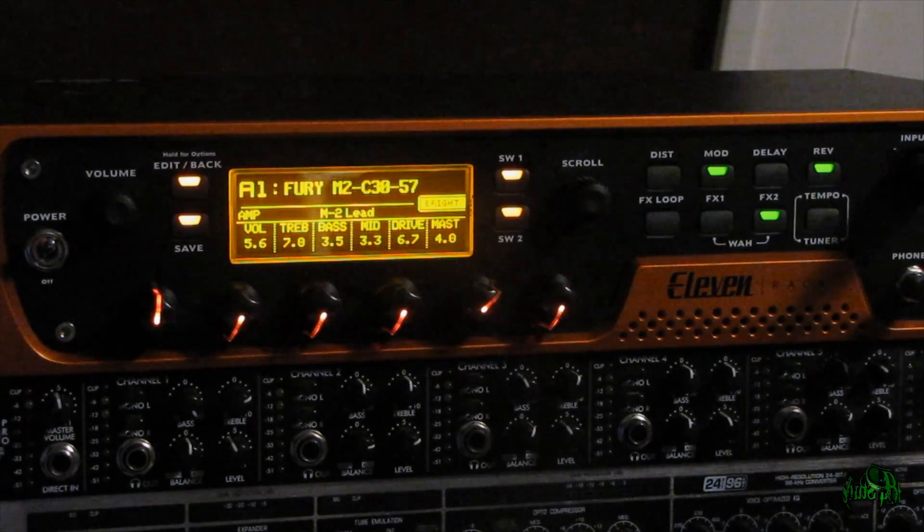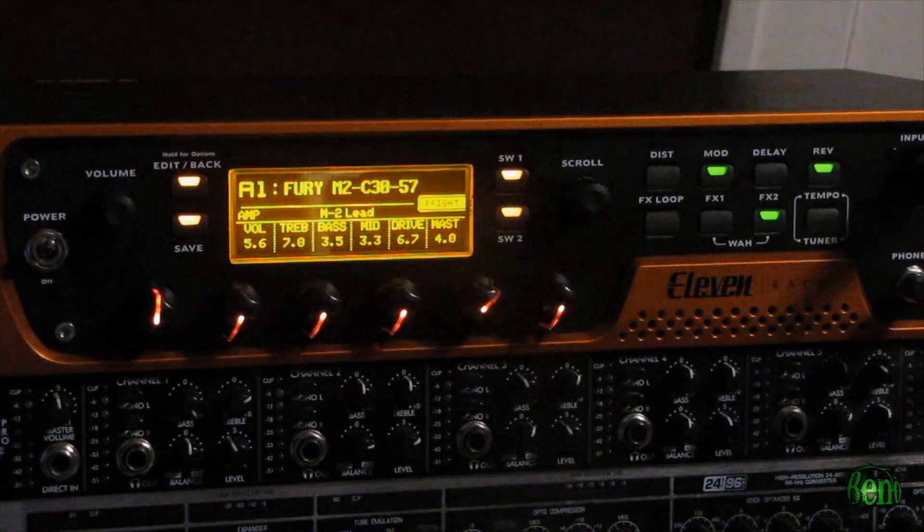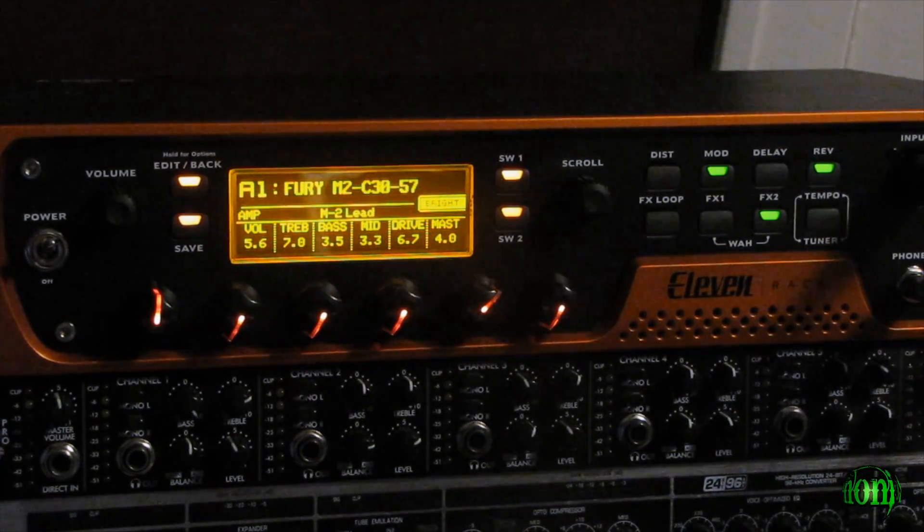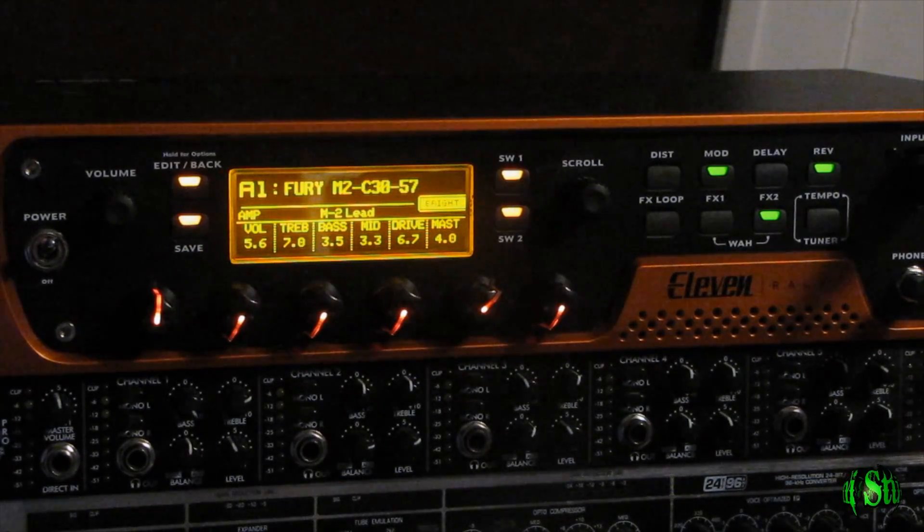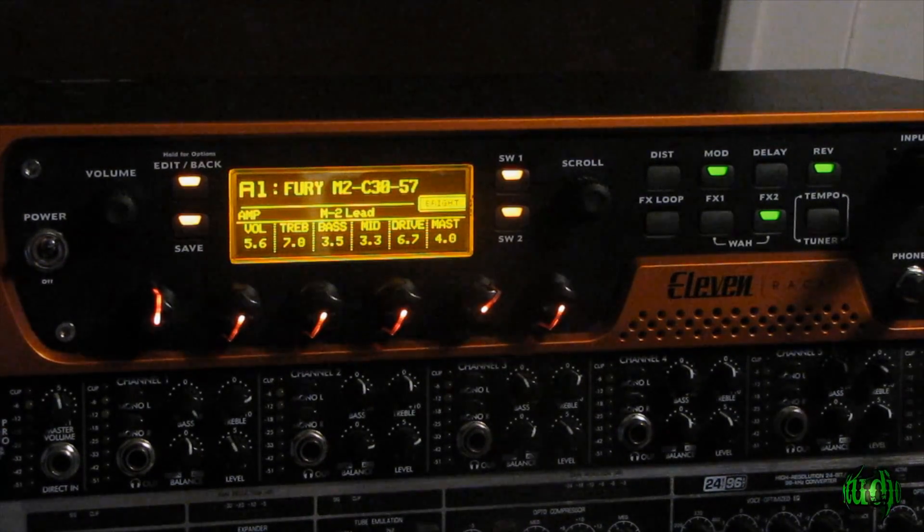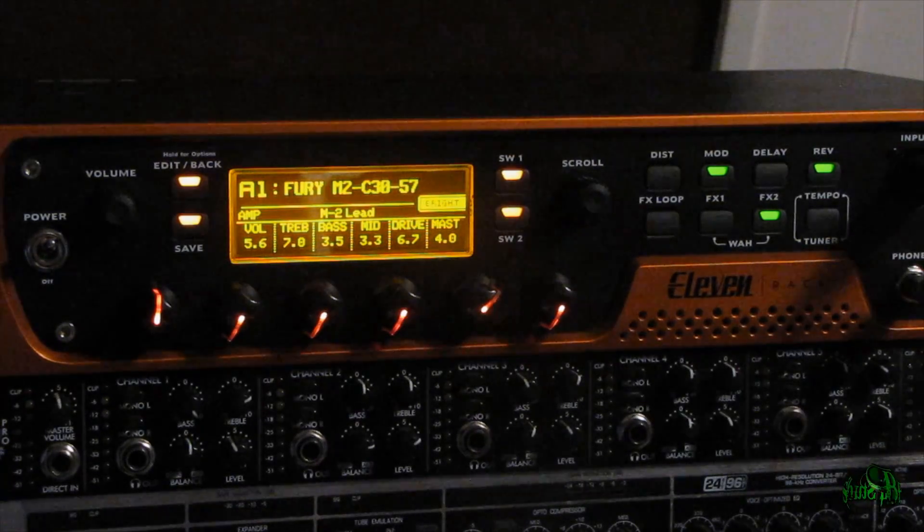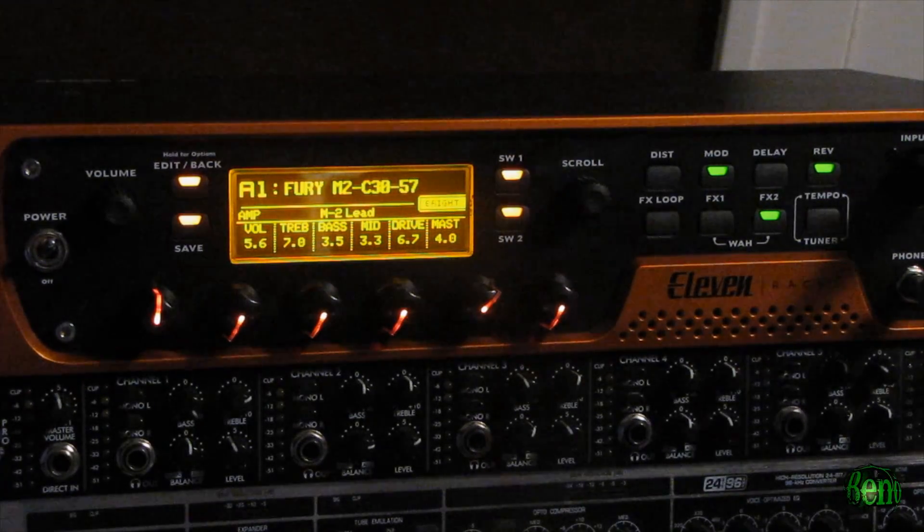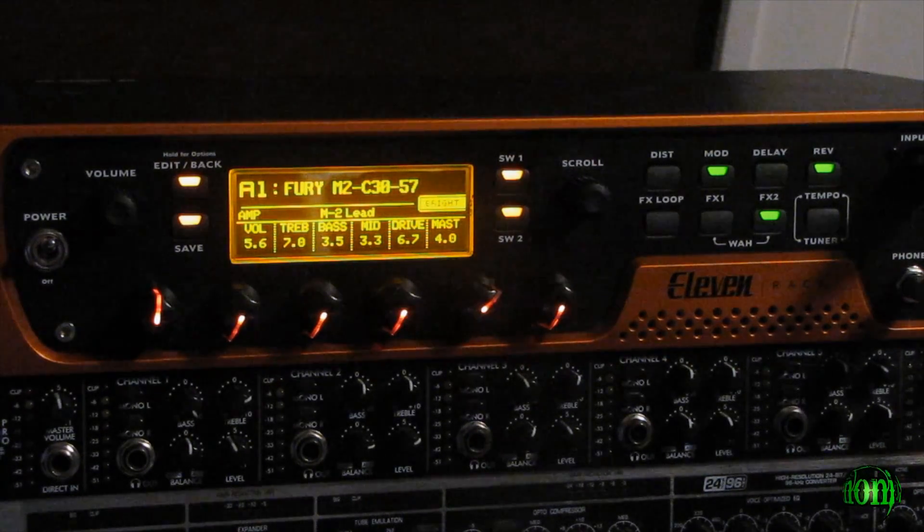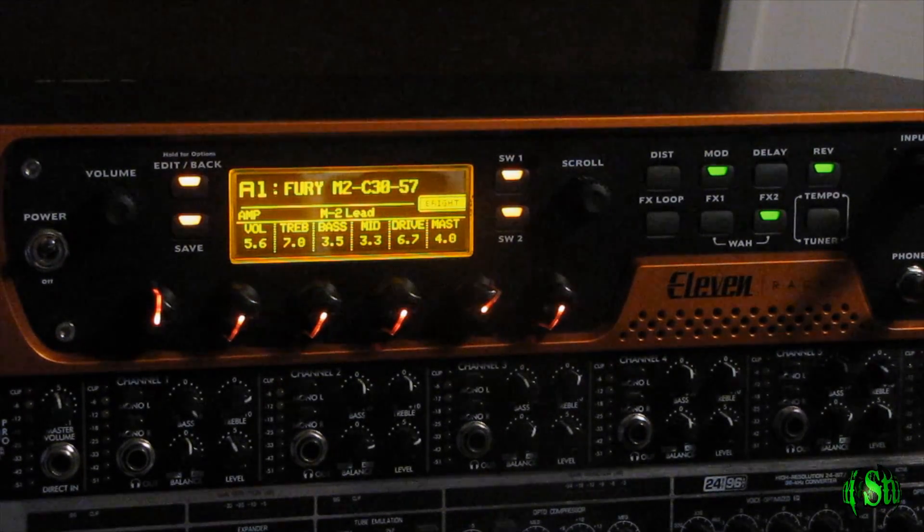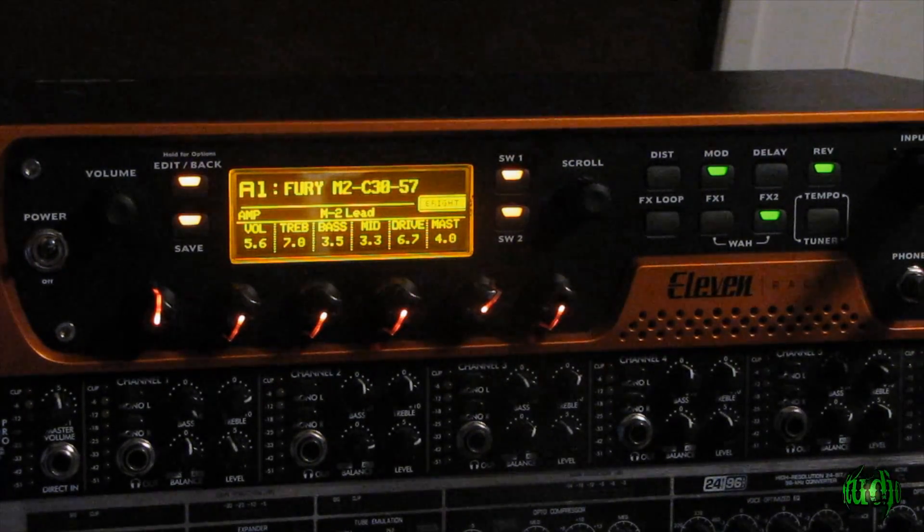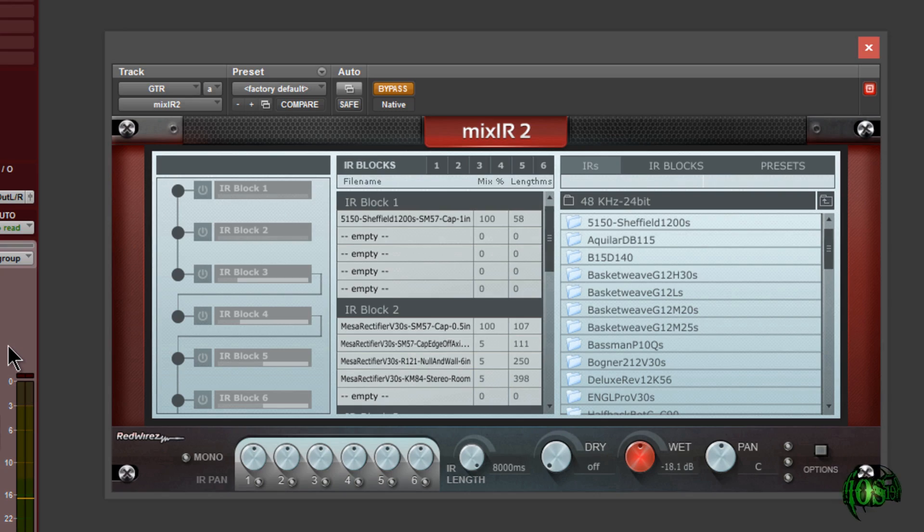And I'll just use the preset we already have called up here. You can see there's a couple effects turned on, a multi-chorus, a flanger, and reverb. And those are just dialed in just a little bit, just to affect the tone. So first we'll just hear how the 11 rack sounds here on its own. And Mixir2 is bypassed.